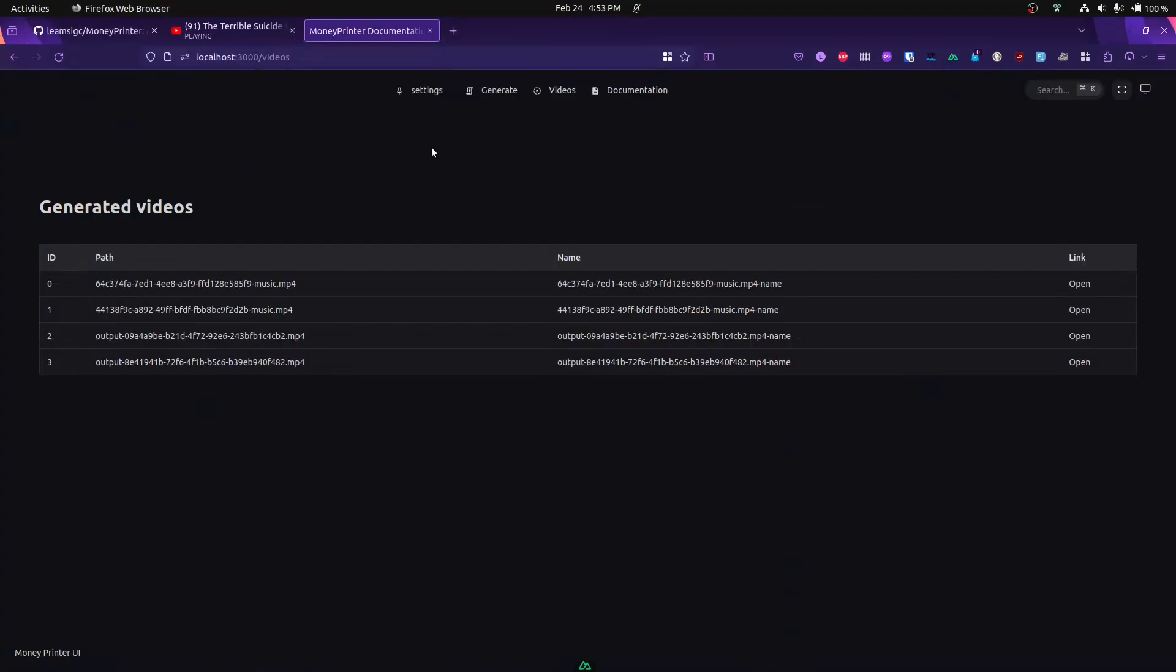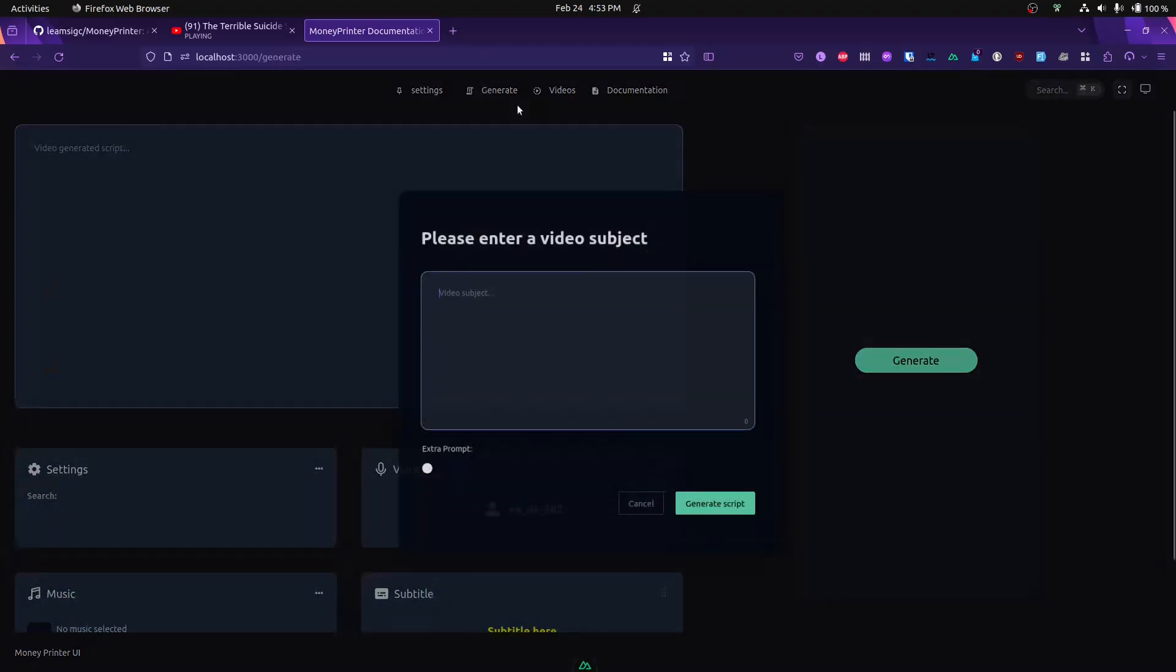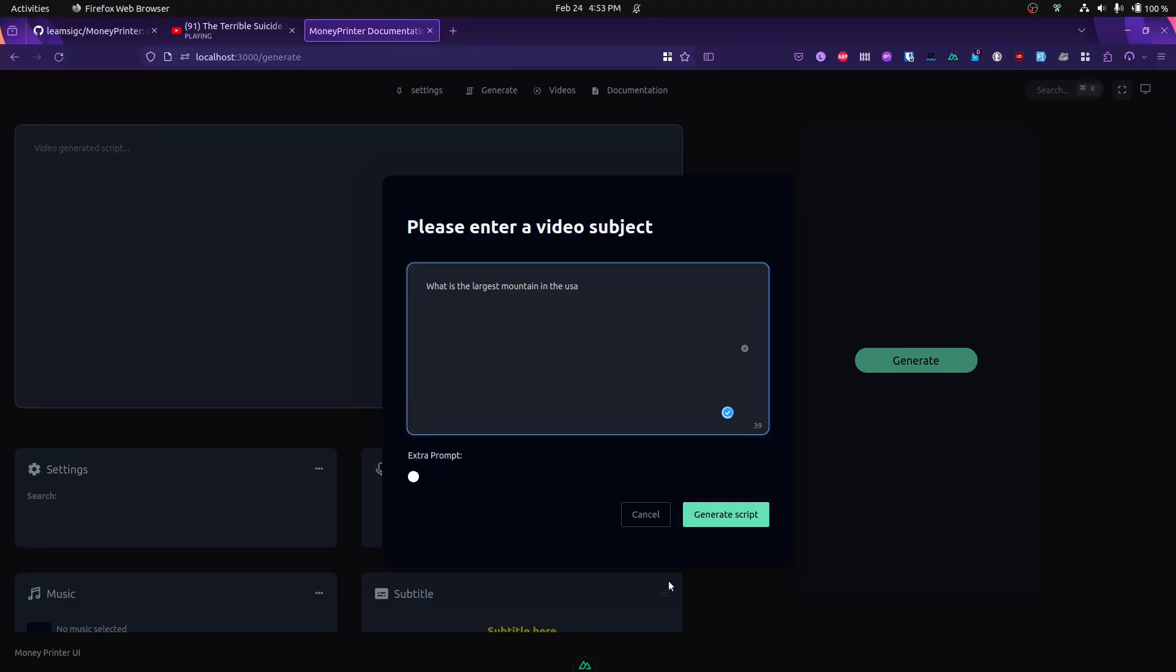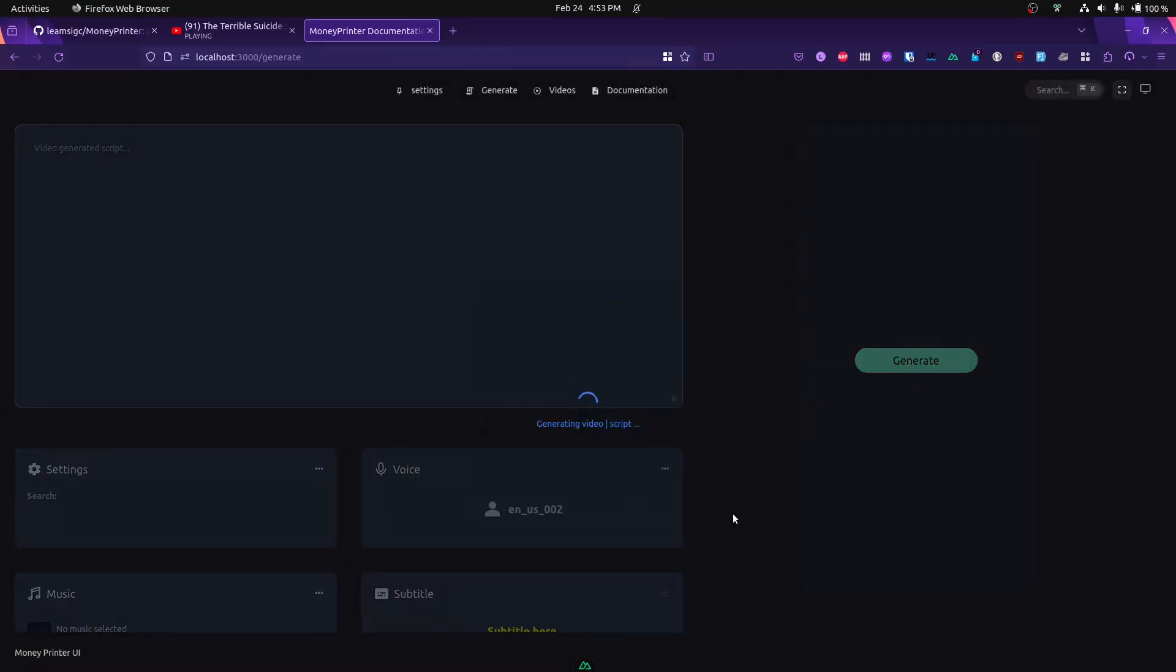Let's say you want to generate a video, a little short. You just go to the generate tab, enter a video subject like "the largest mountain in the US," and then click the generate script button.